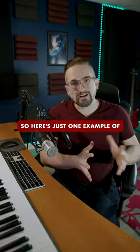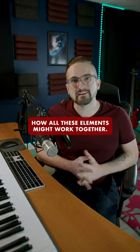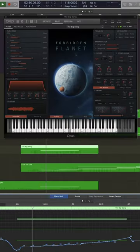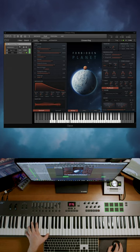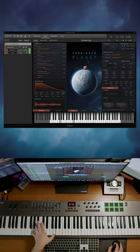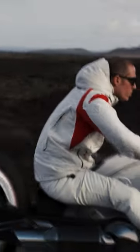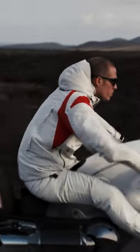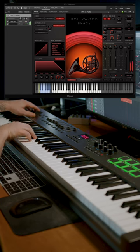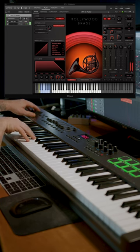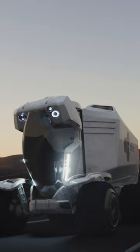Here's just one example of how all these elements might work together. To be continued...